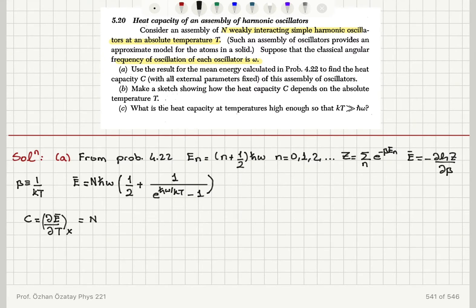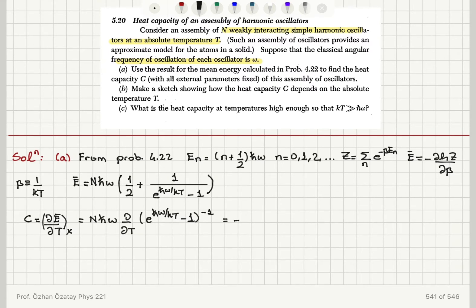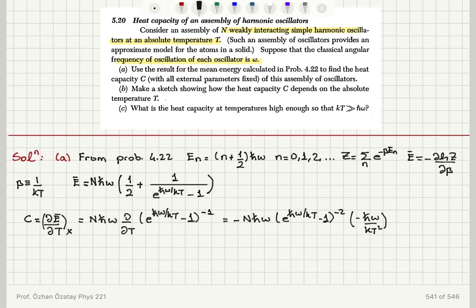The heat capacity is N ħω times the derivative of (e^(ħω/kT) − 1)^(−1) with respect to T. This derivative gives minus N ħω times (e^(ħω/kT) − 1)^(−2), multiplied by the derivative of the exponential with respect to T, which gives a factor of minus ħω/(kT²) times e^(ħω/kT). The two minus signs combine to give a positive result.